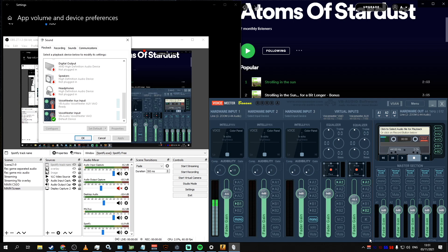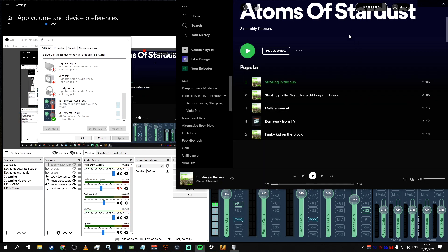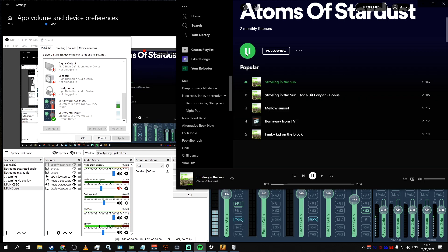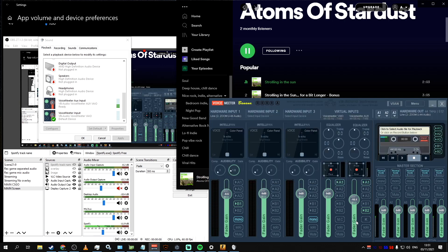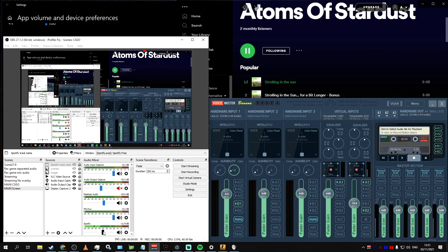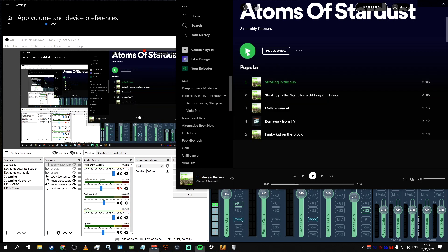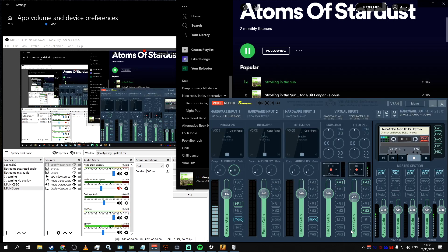But you might notice that there is also another channel called Voicemeeter AUX auxiliary, and this is where the magic happens. Because we've sent the audio from Spotify to this auxiliary channel, the music coming from Spotify app will now appear in this channel, meaning now we can control it separately from other sounds. By clicking A1 and enabling monitoring on this auxiliary channel, you will be able to hear Spotify music. And by enabling B2 output, you will be basically sending those sounds of this auxiliary input channel to auxiliary output.